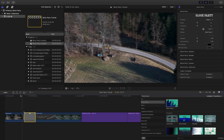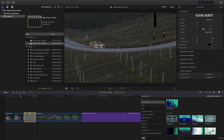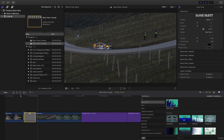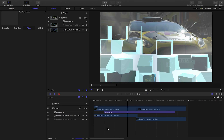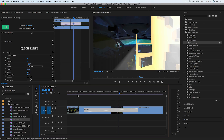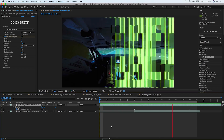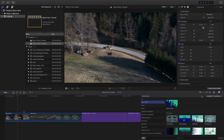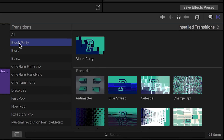I'm going to show you Block Party in Final Cut Pro X, but Block Party also works in Motion, Premiere Pro, and After Effects. You can find it in the transitions browser under Block Party.